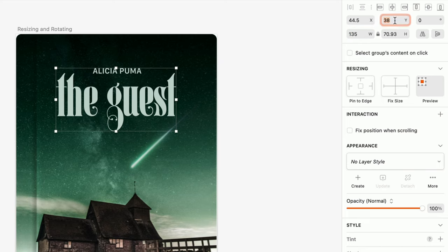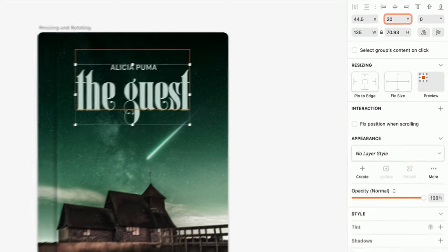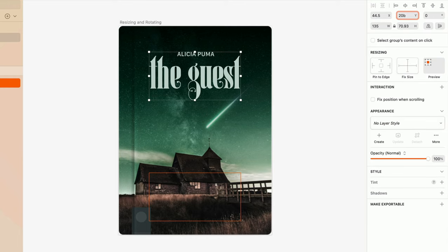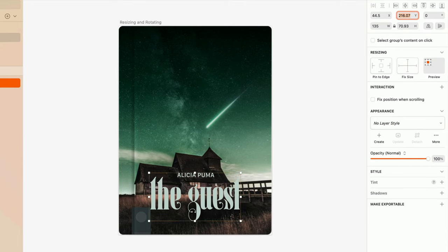Similarly, this also works in the X and Y position fields to position layers relative to the respective edges of an artboard.